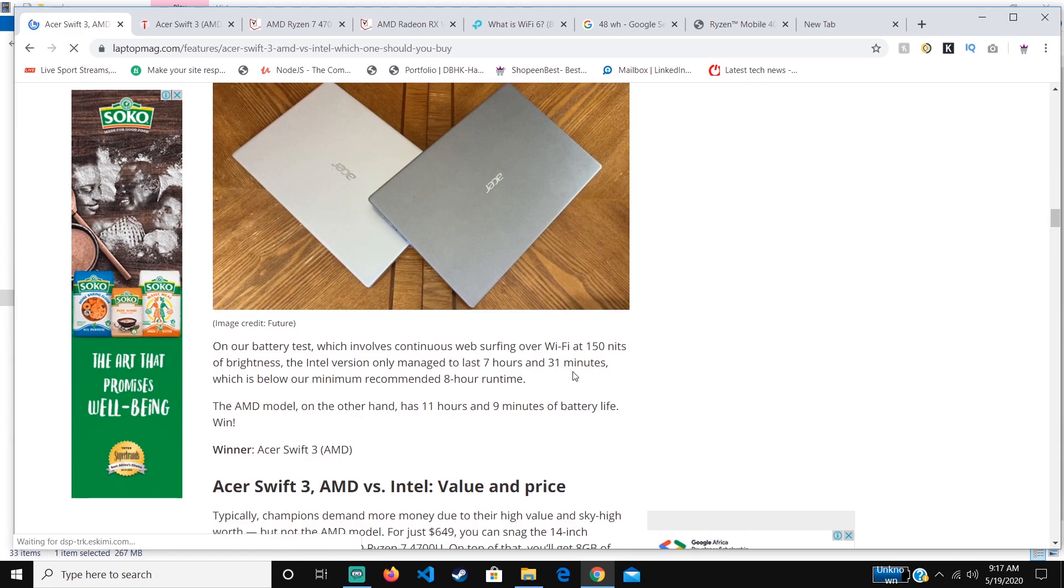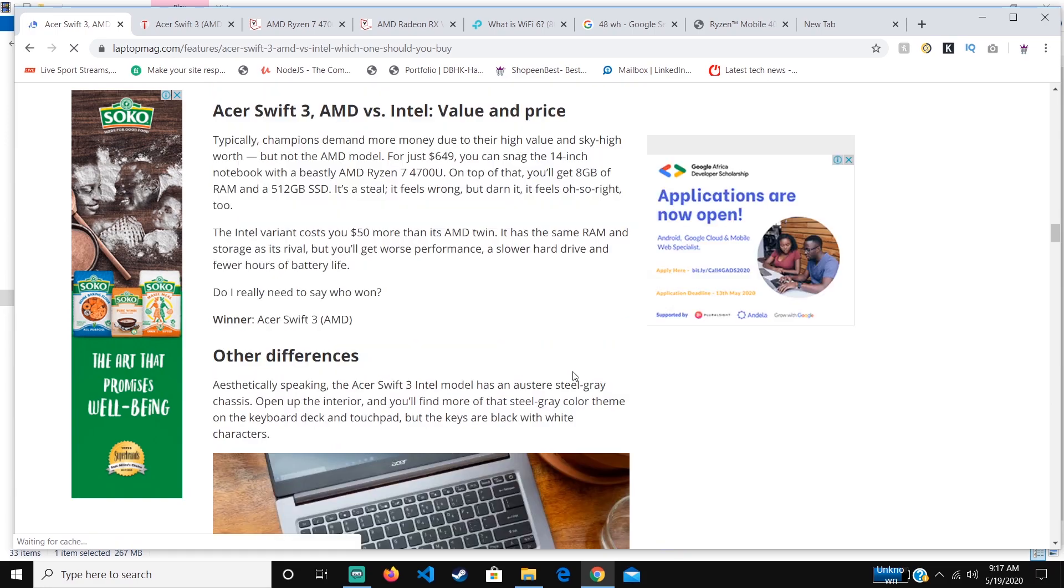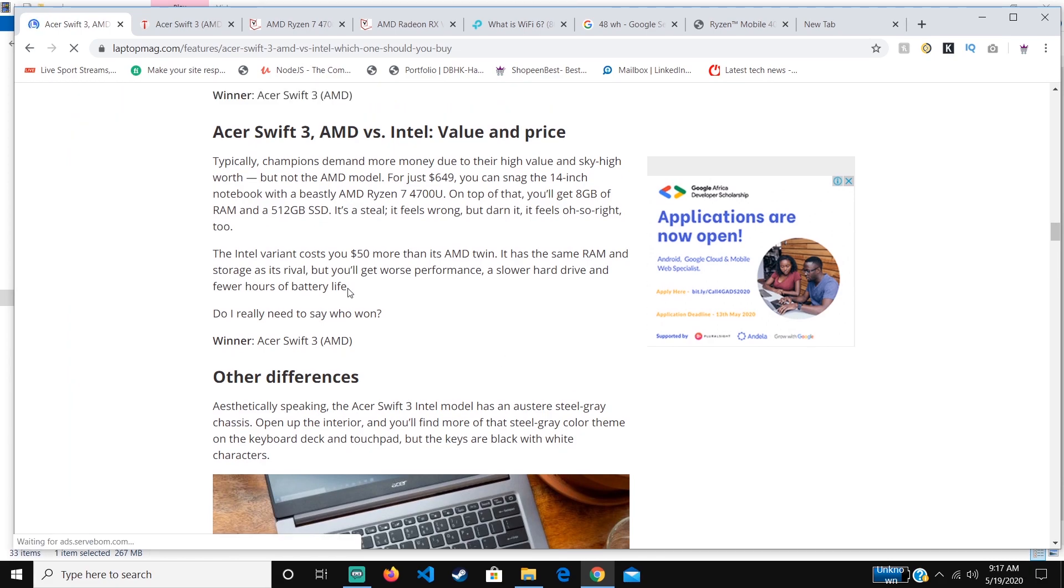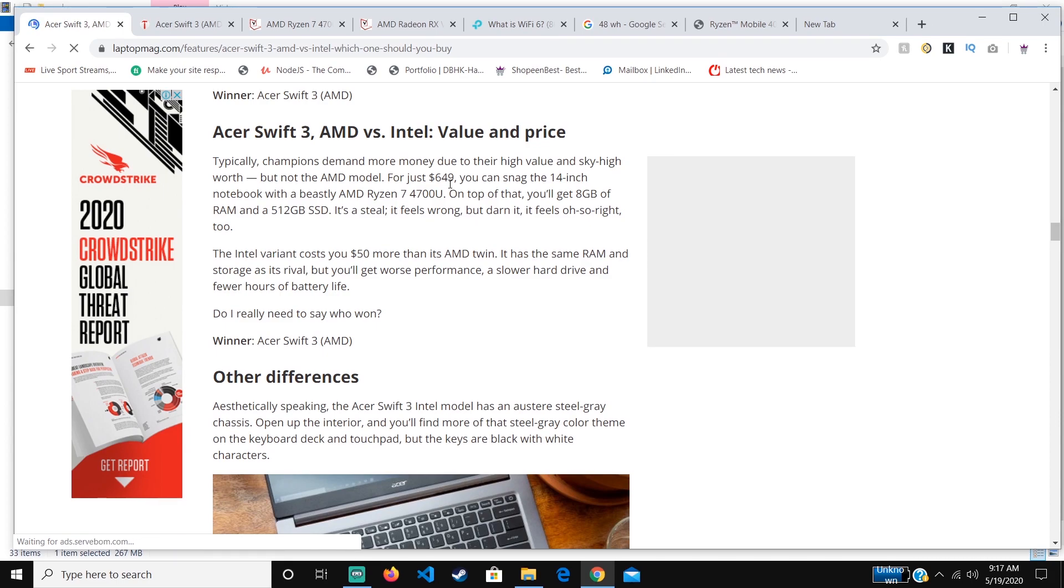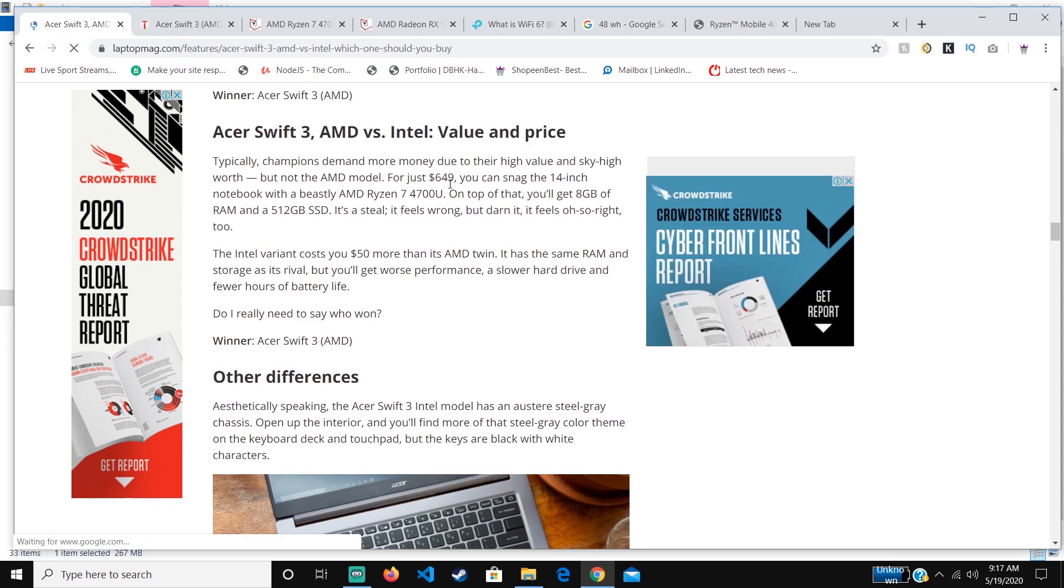In contrast, surprisingly, the Swift 3 Intel version is costing $50 more than the AMD one, which costs just $649 and is more powerful than some devices we've seen that cost around $1,749 or $1,799.